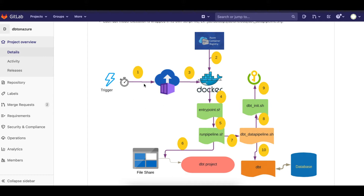In Azure ACI, it gets started up, pulls the Docker image from the ACR, which executes a bunch of scripts. Part of the script is to pull the dbt project hosted in a file share and run the dbt process.